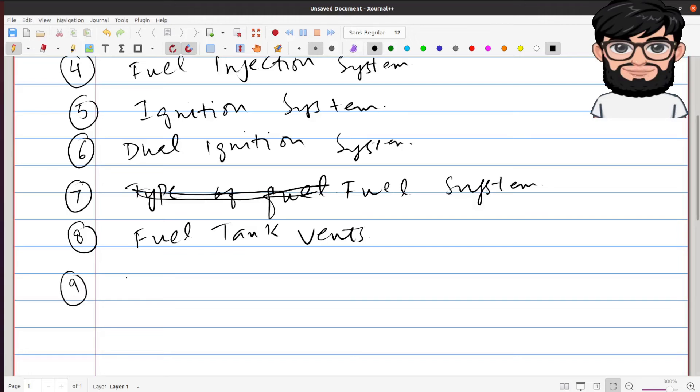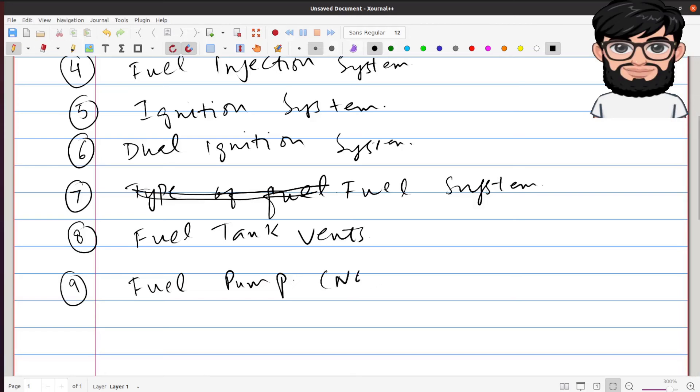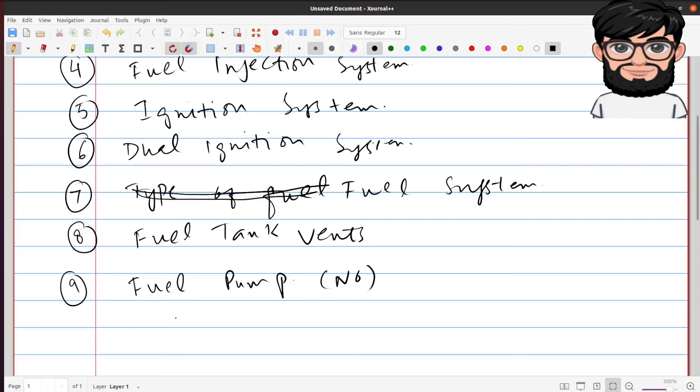Again, he may ask you particular questions about your aircraft. Does this plane have a fuel pump? The answer is no. As I said, we don't need a fuel pump because these airplanes are high wing single engine airplanes. The fuel system is gravity feed, so we don't need any fuel pump.